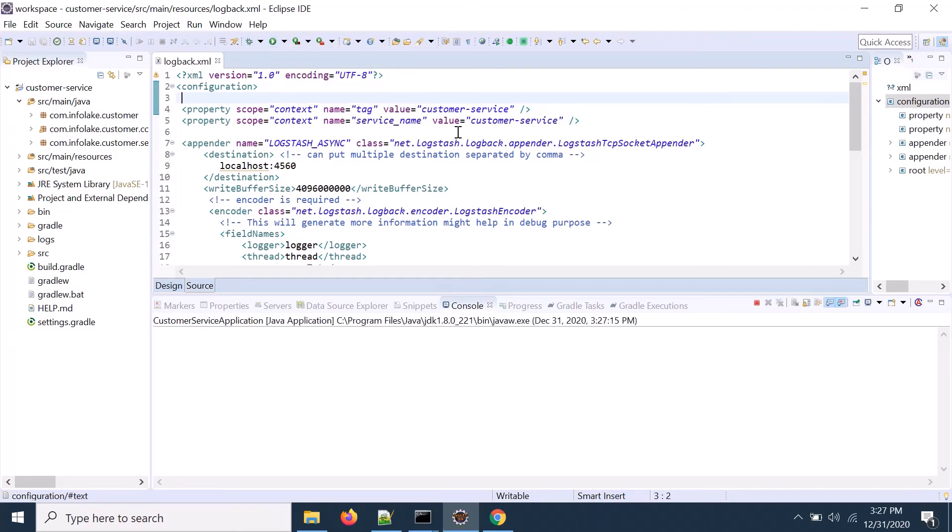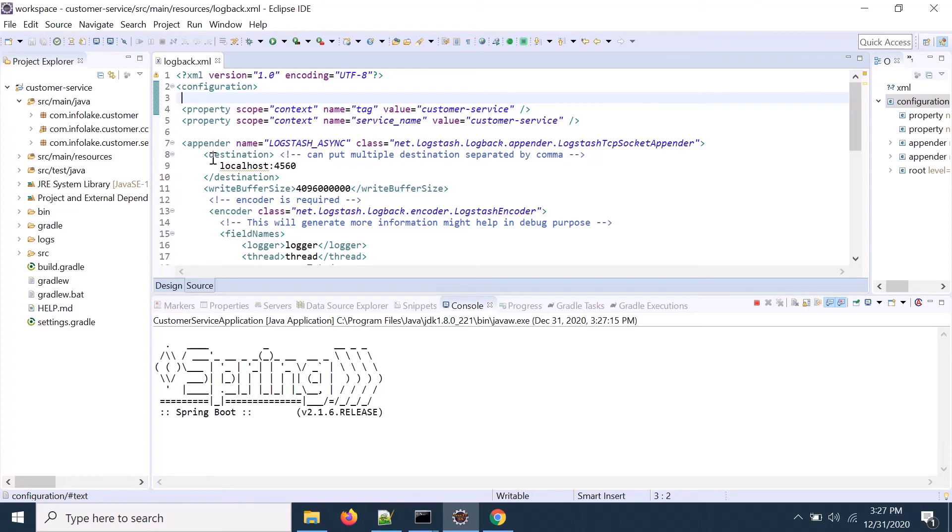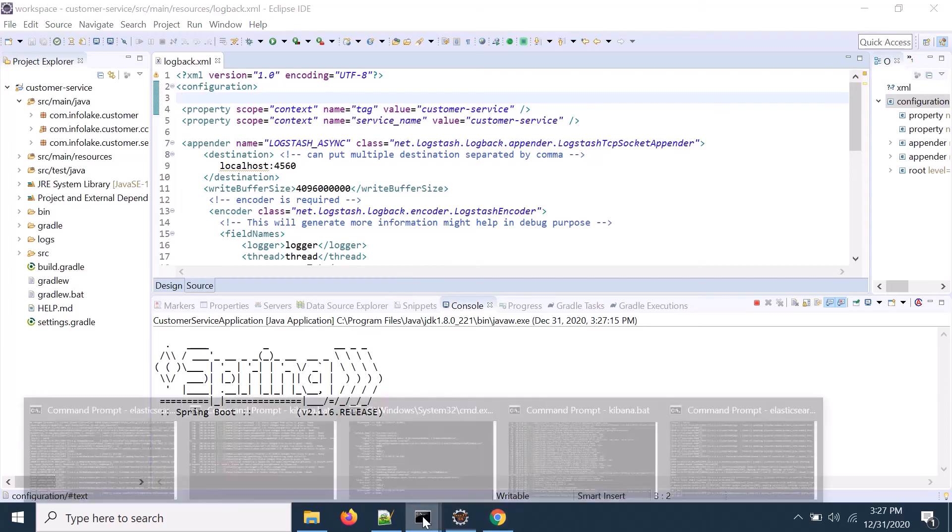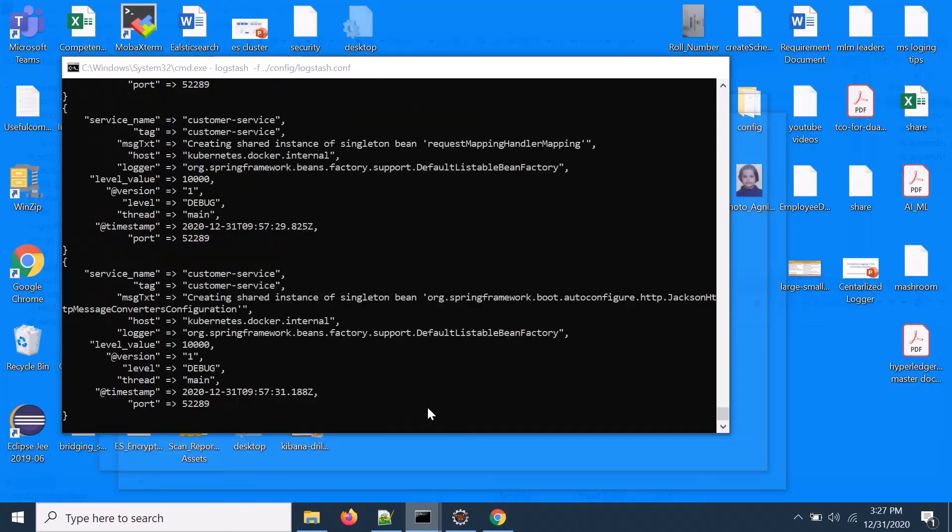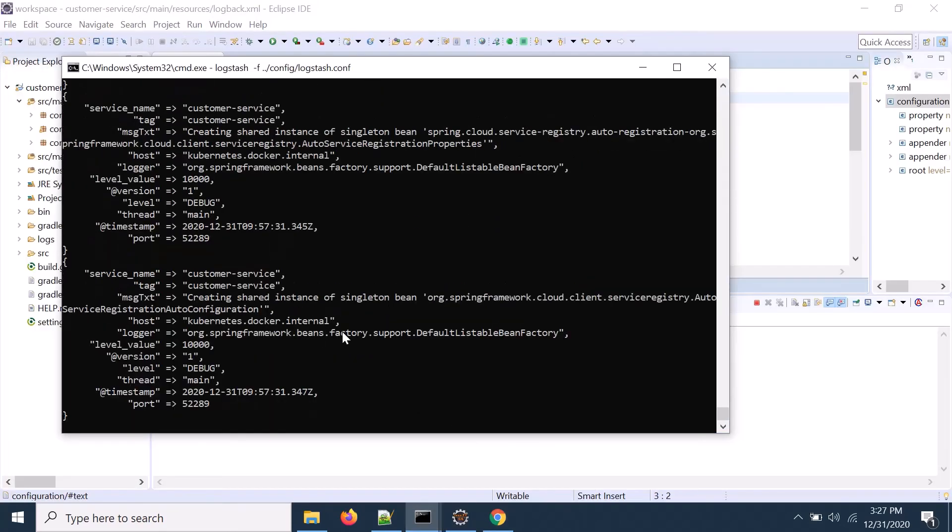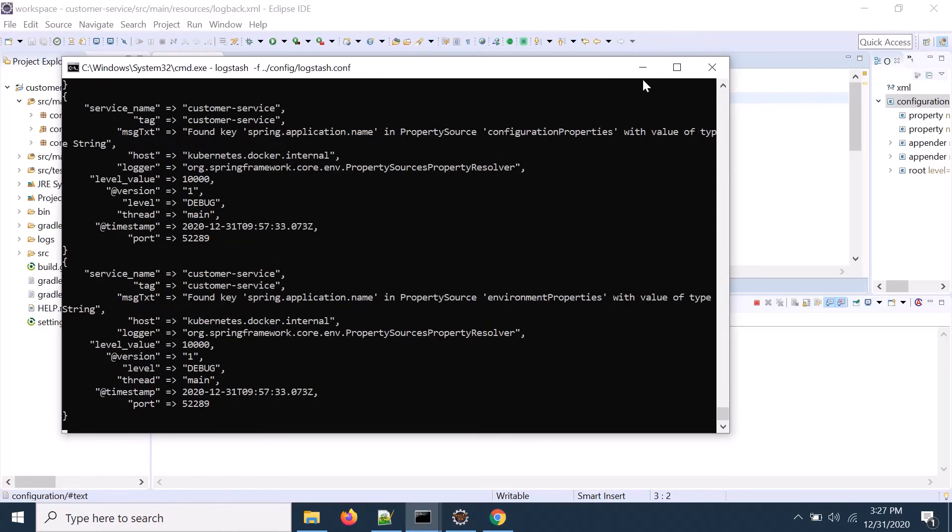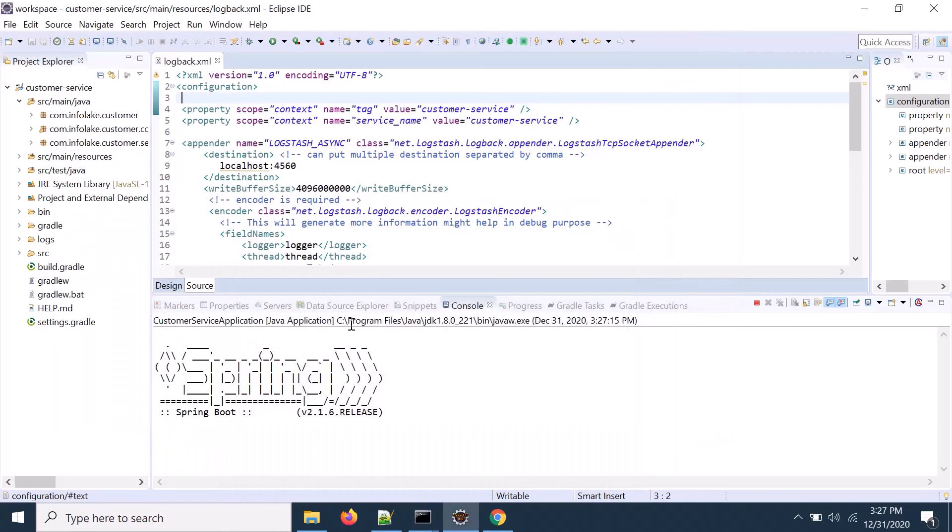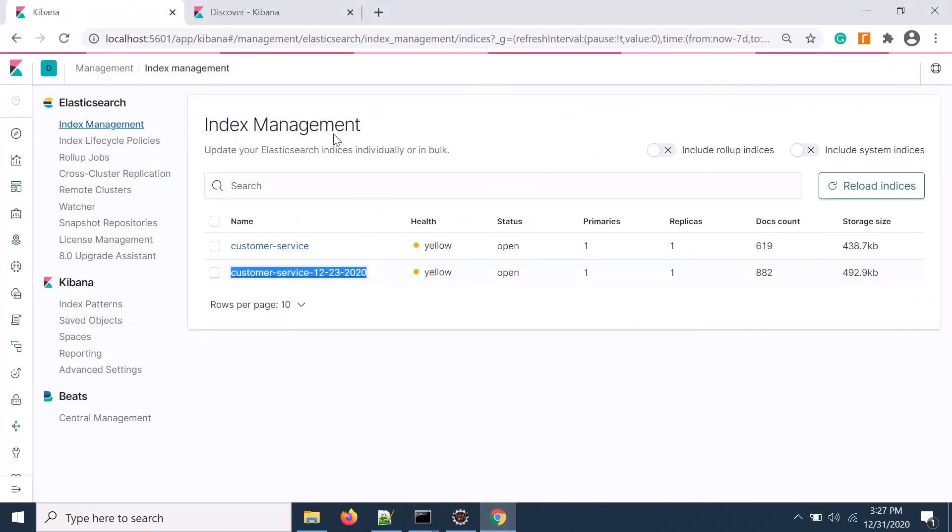My Logstash is also running. I'll start the application. I've created another video on how to connect with Logstash and Elasticsearch from a microservice, you can check that video. It's sending data to the primary site.